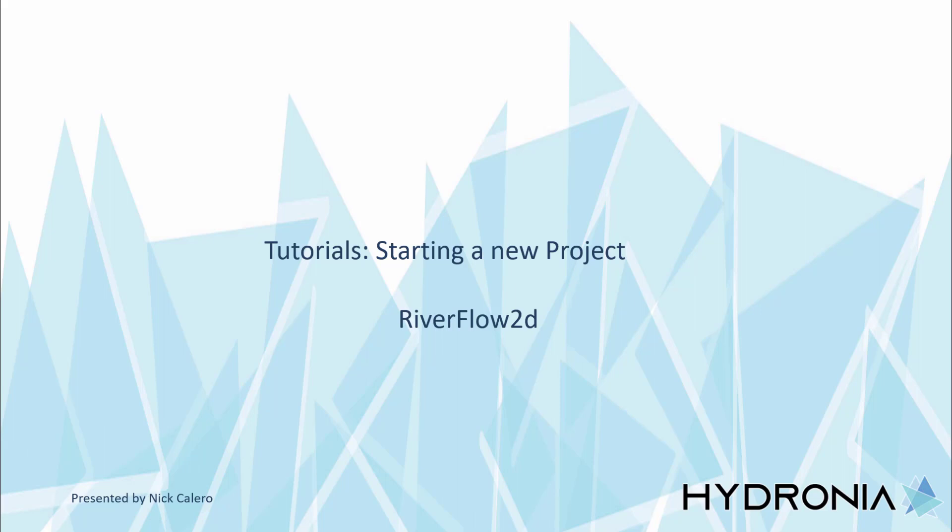Hi, my name is Nick Calero from Hydronia LLC. I will be explaining how to do the first part of the tutorials contained within the RiverFlow 2D documentation that is included with the software.